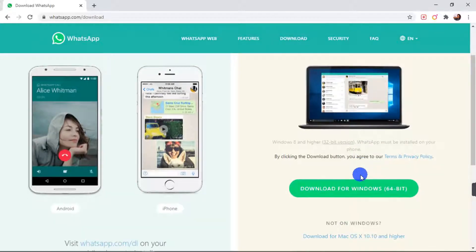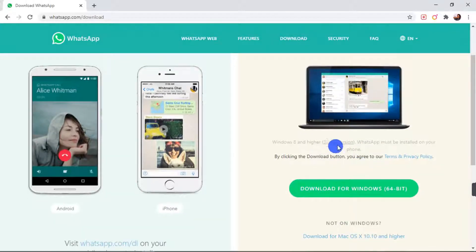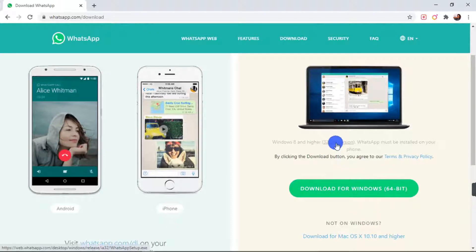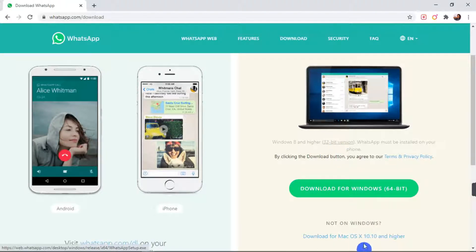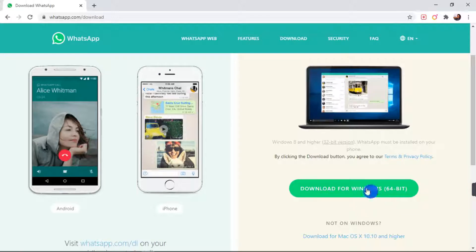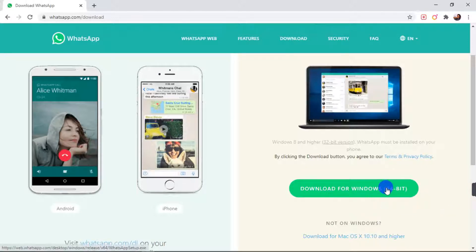So we have WhatsApp for 32 bits and WhatsApp for 64 bits here. So if you are using the 32 bits version of Windows, you click here. Here's the download. And you download the 32 bits version.